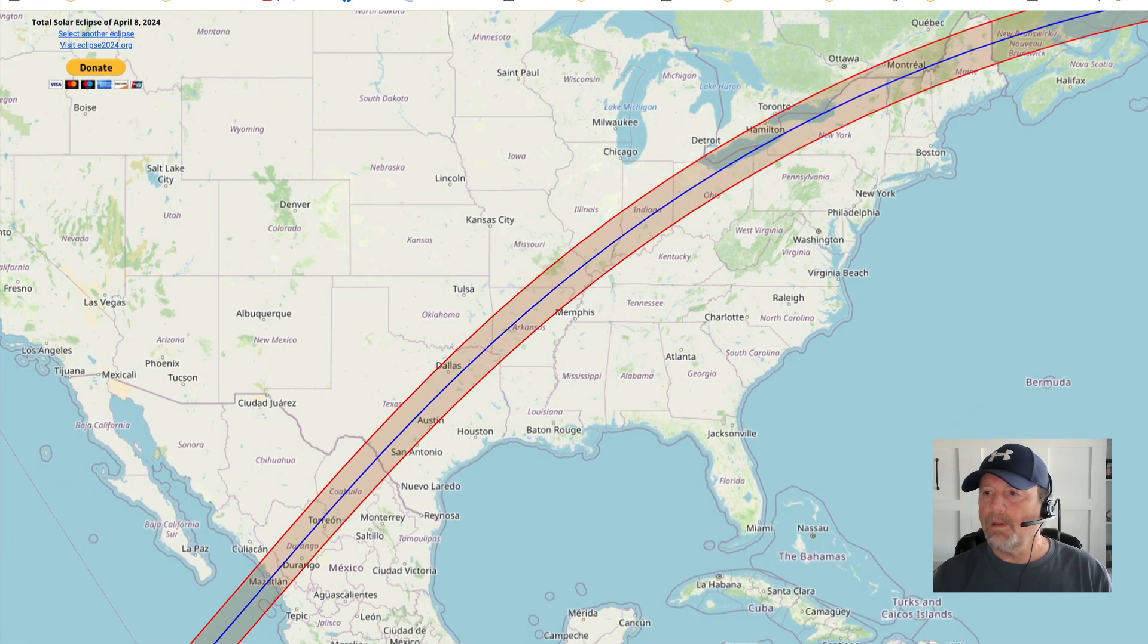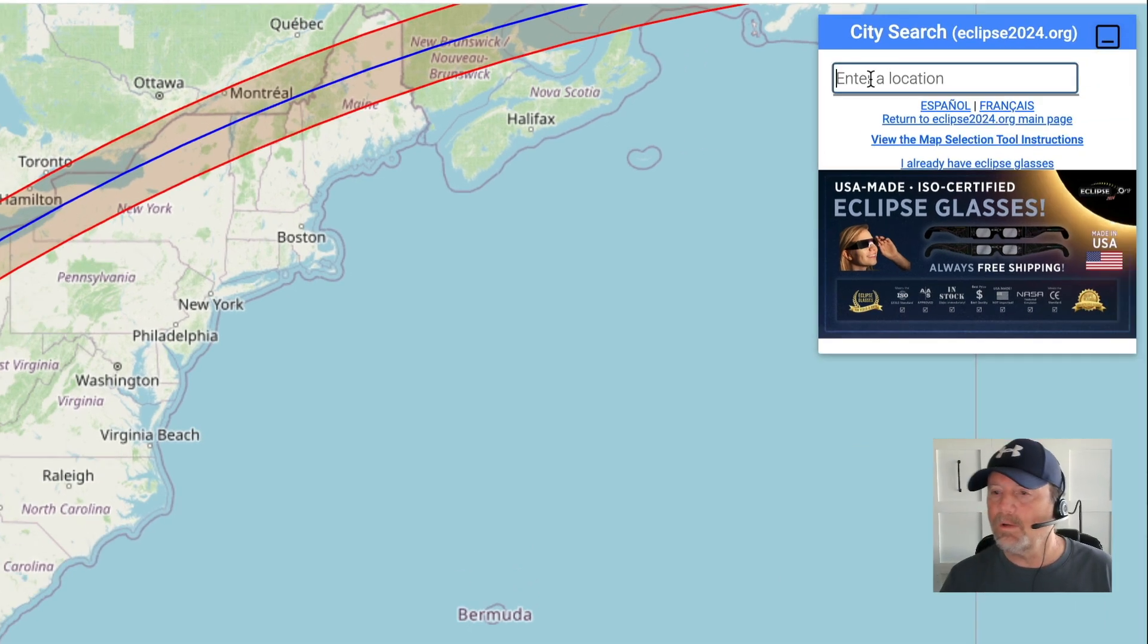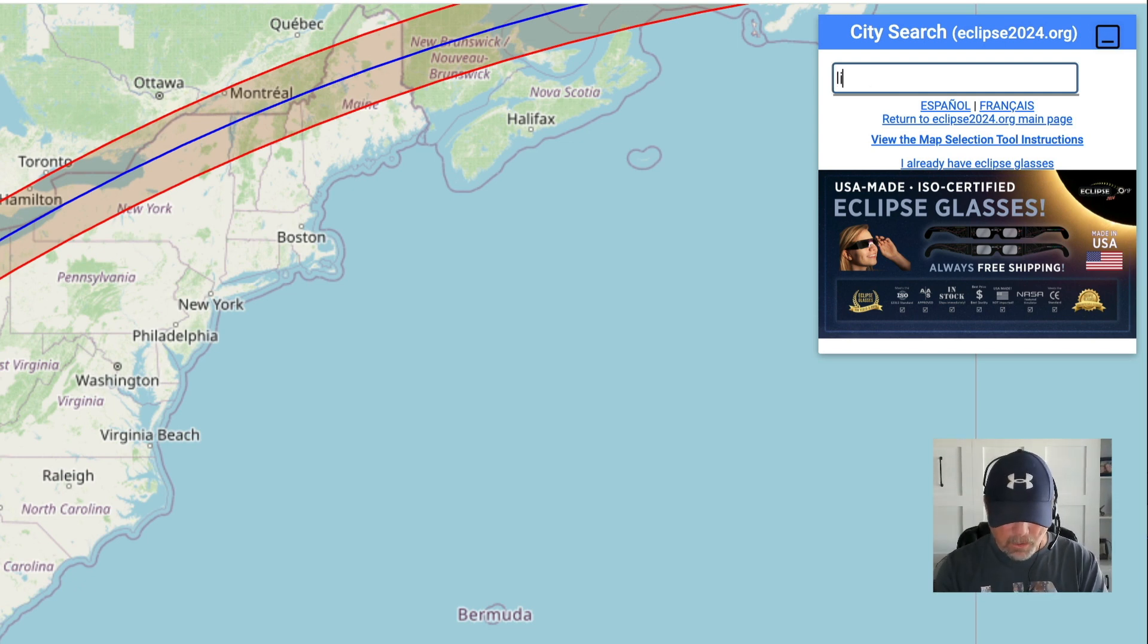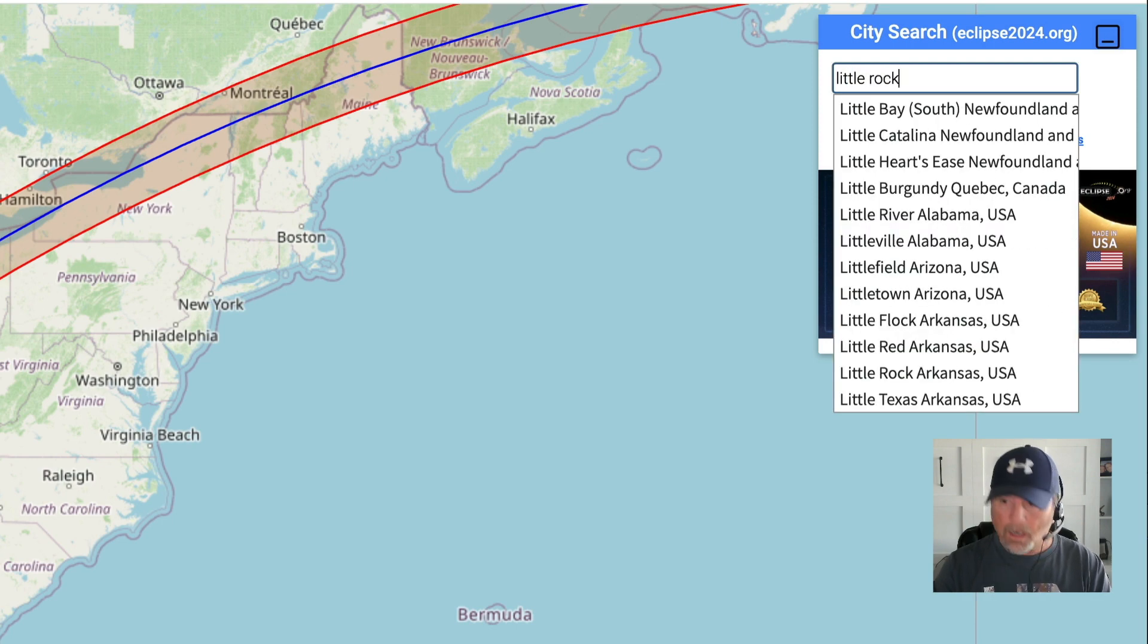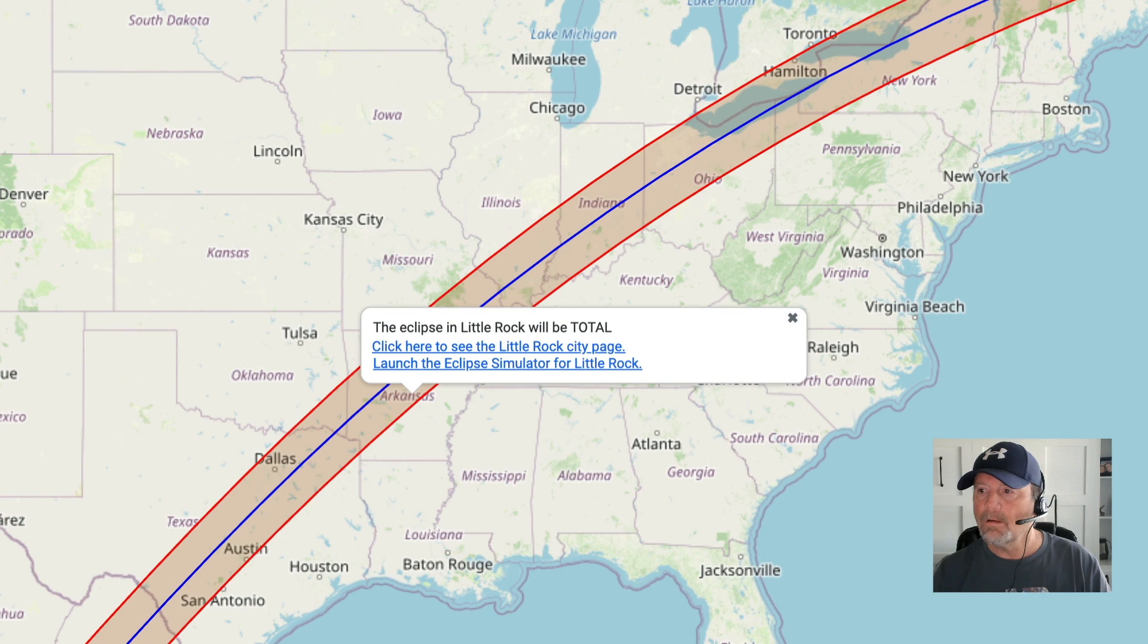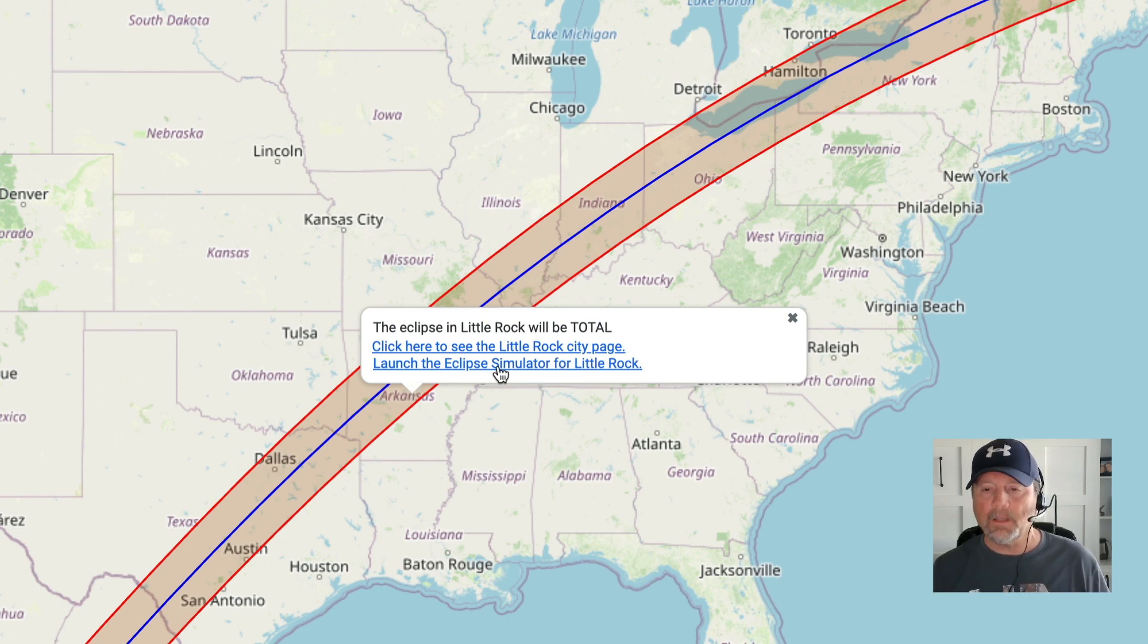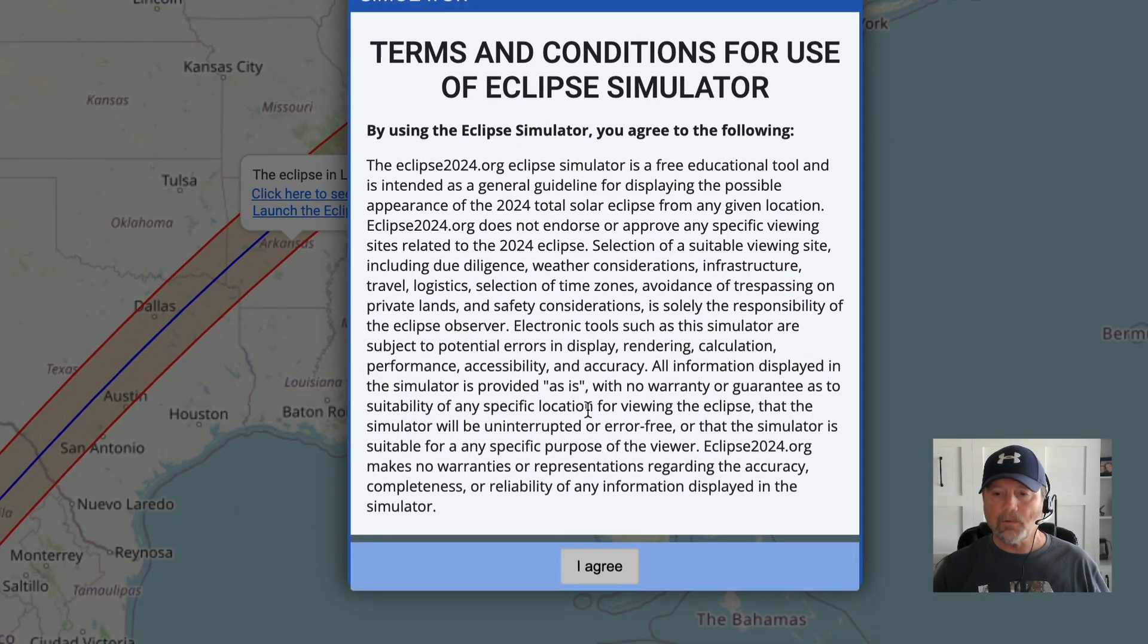All right, if you look up here to the right, you see City Search. So what I'm going to do is I'm just going to pick out a place across that map. It's going across Arkansas. Let's type in Little Rock, Arkansas. All right, so you get this pop-up right here, and it says click here to see the Little Rock City page or launch the eclipse simulator. So I'm going to launch the simulator for Little Rock.